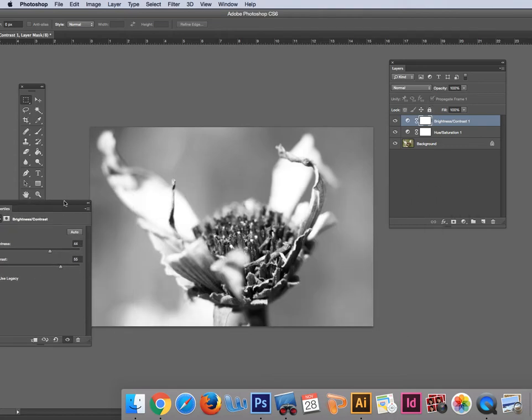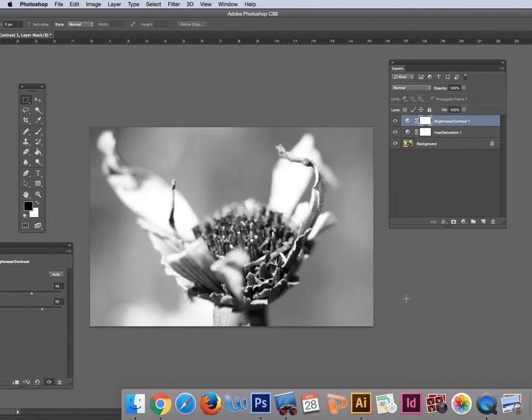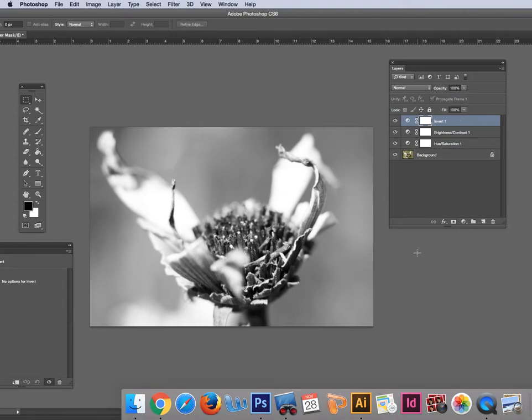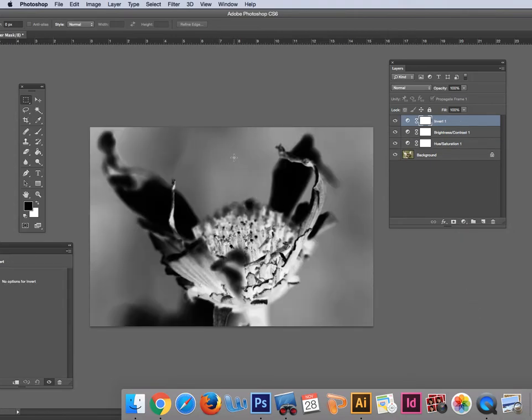And then the last thing - this has to be a negative. So I'm going to grab the invert tool and invert it because it needs to be a negative.